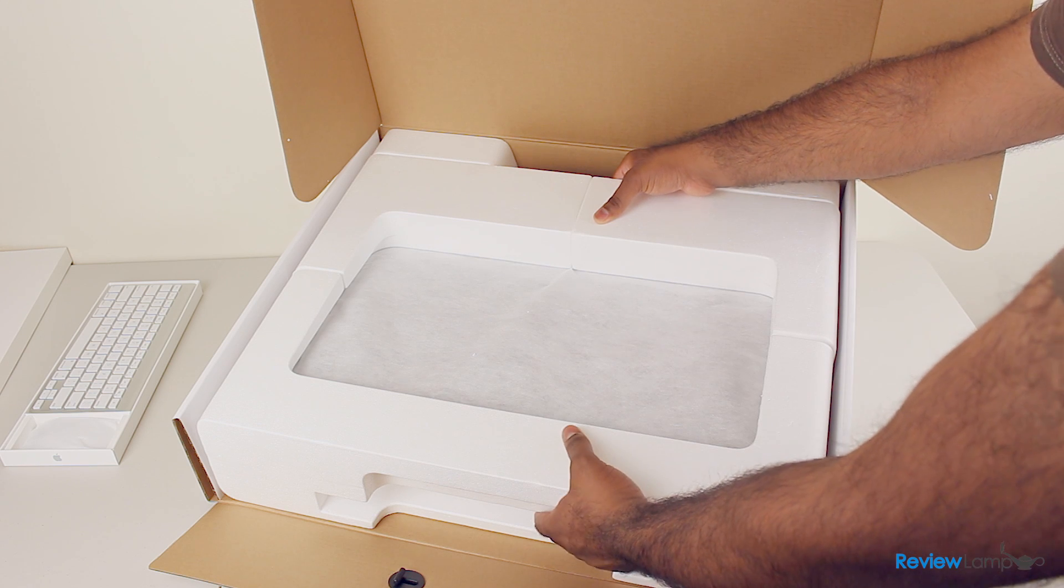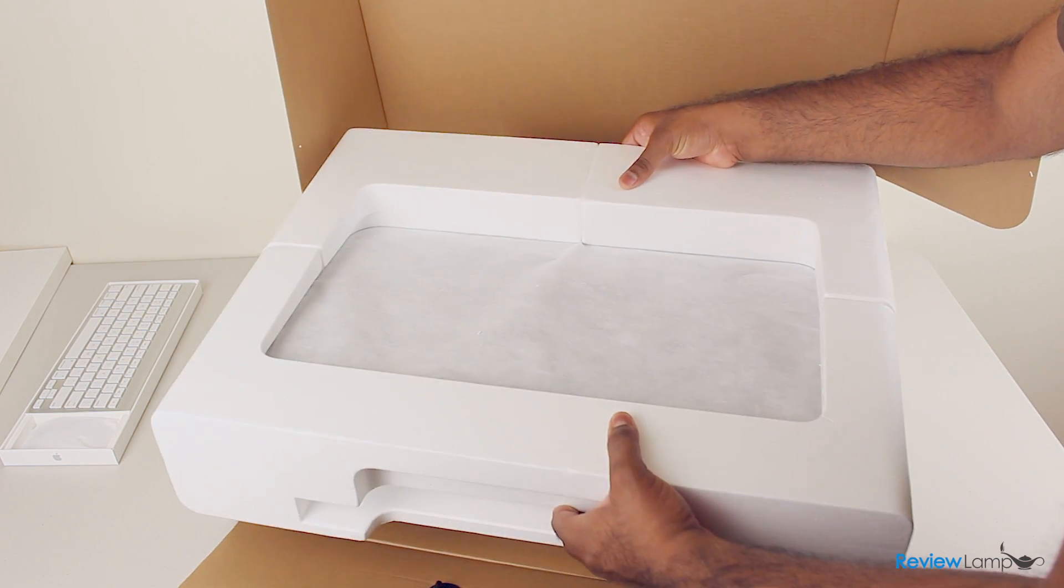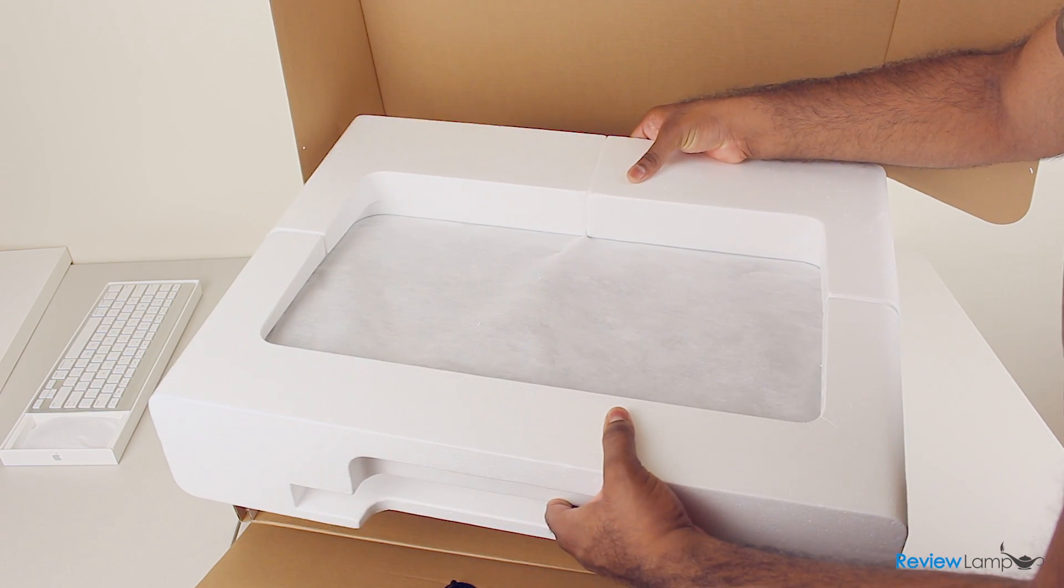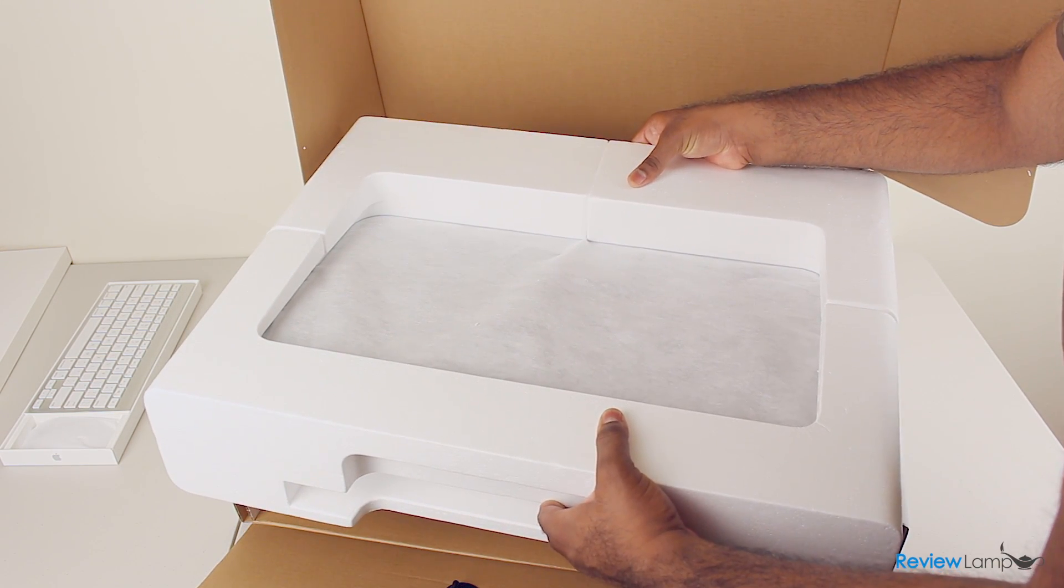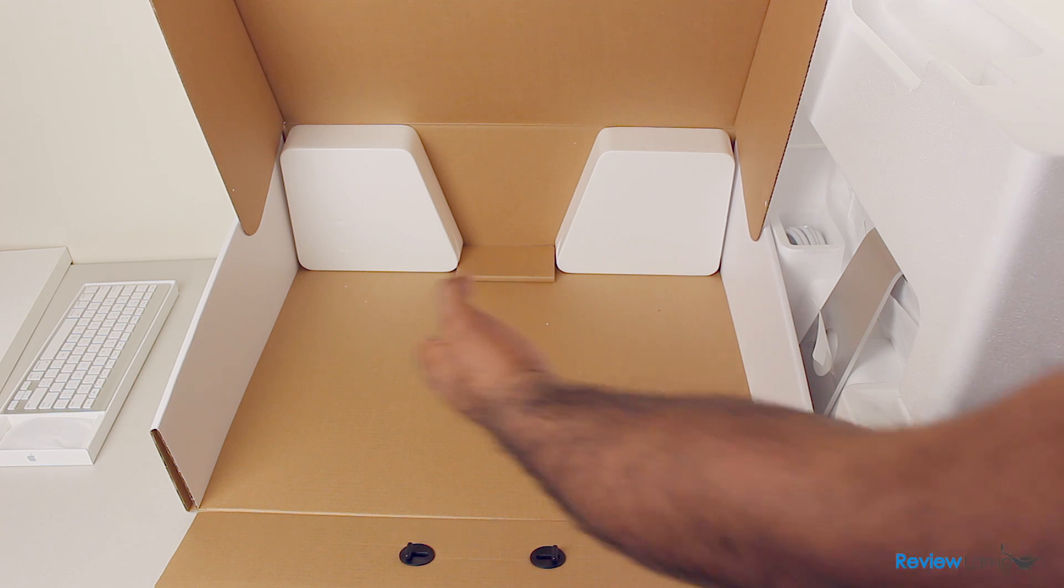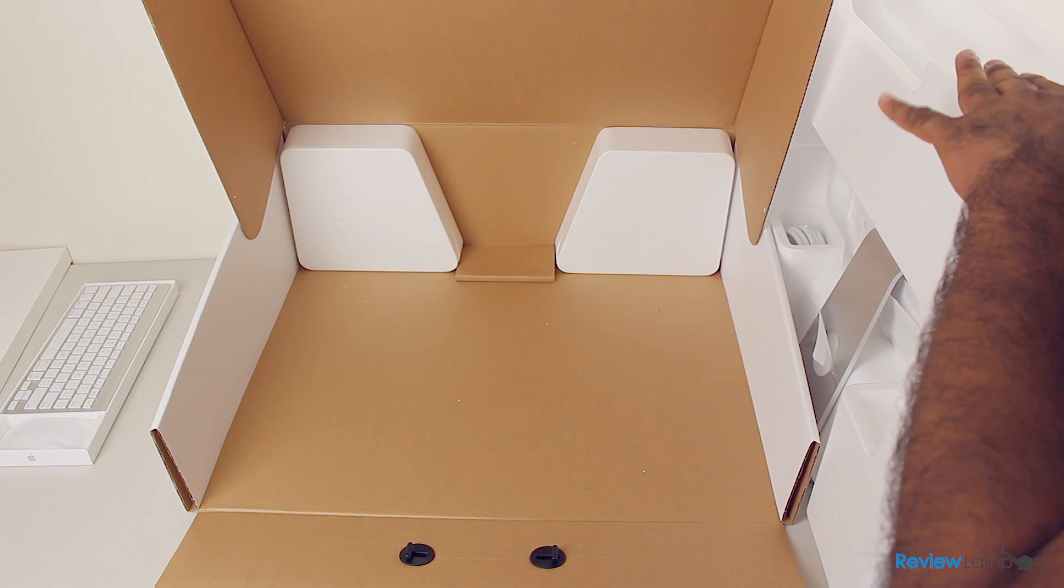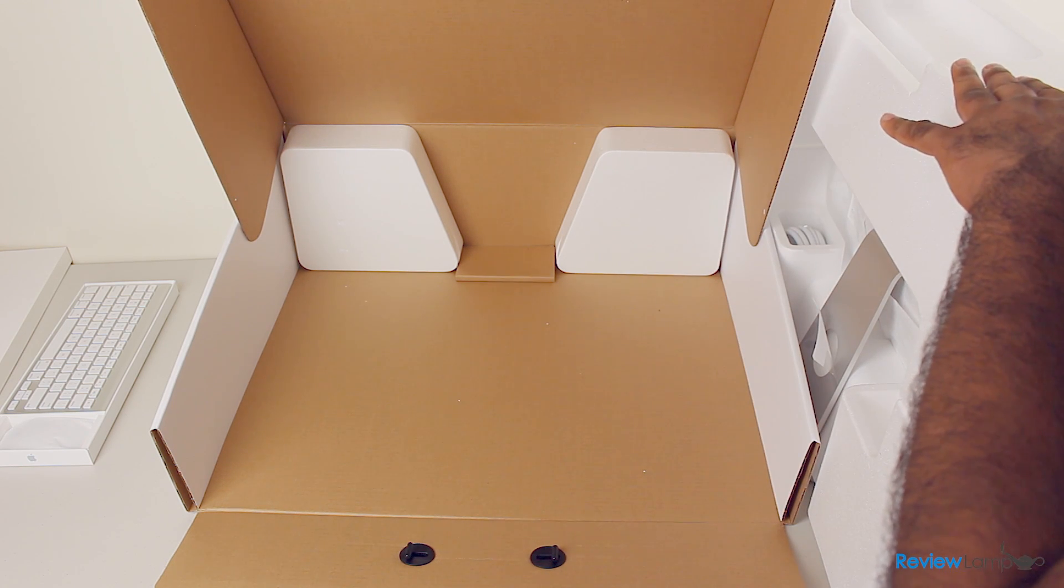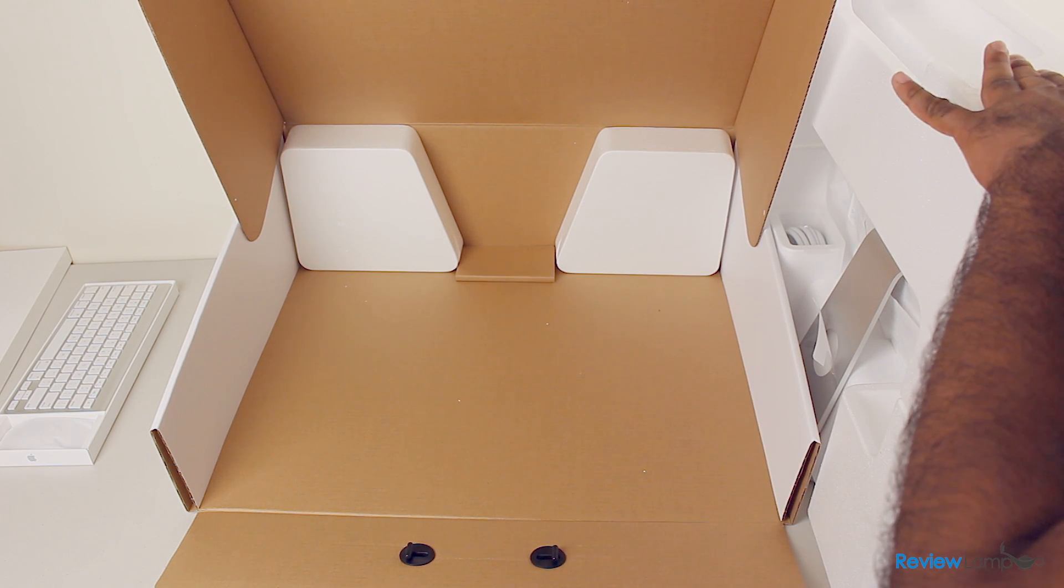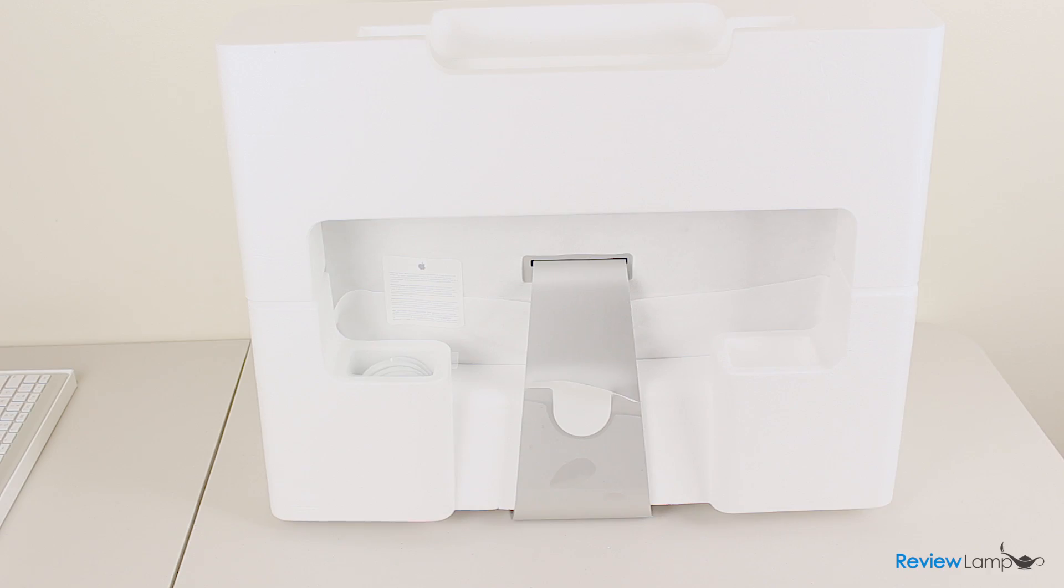Tilt it slightly and you can lift the iMac out of its boxed cradle. And in terms of what's inside the box, this is pretty much the last thing you can take out of the box, which is the iMac itself. There's nothing else inside the box.